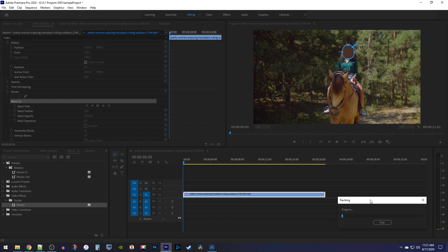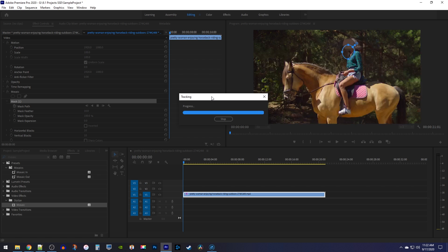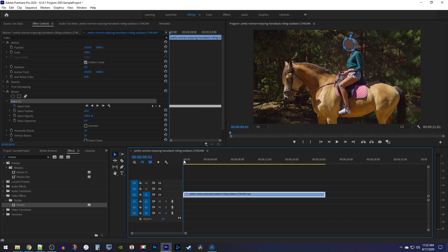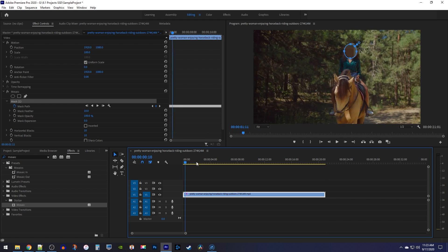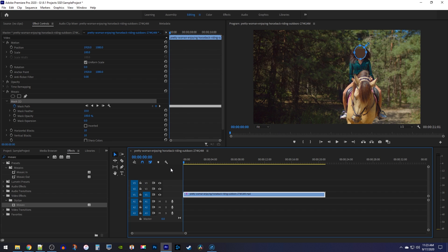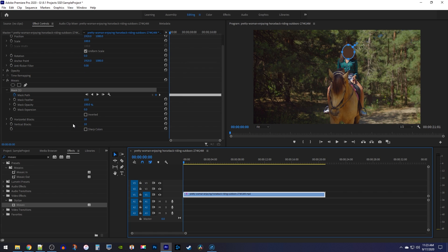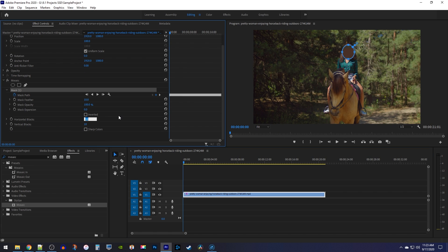track it. It'll probably take a while to finish tracking, so I'll just speed through mine. Okay, this is tracking her face really well, but the pixelation squares are way too big. To fix this, increase the horizontal blocks and vertical blocks amounts to your liking. I'll just set both of mine to